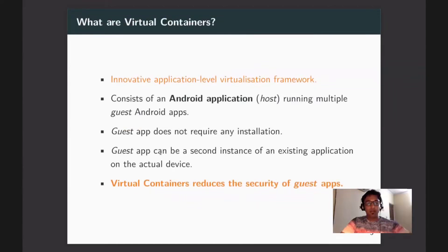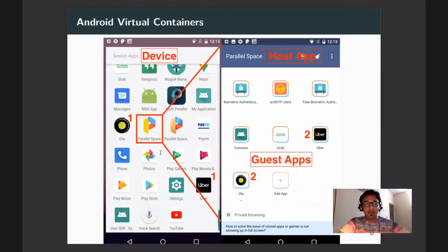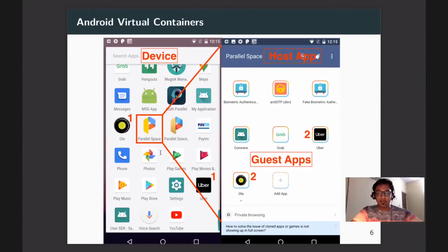Android virtual containers are innovative application-level virtualization frameworks. There is a host application — an Android app — which runs multiple guest Android applications inside it. The guest application does not require any explicit installation. An added advantage is that you can have a second instance of any desired application running on your device. For example, in Parallel Space, you can see multiple apps installed, including two instances each of Ola and Uber.